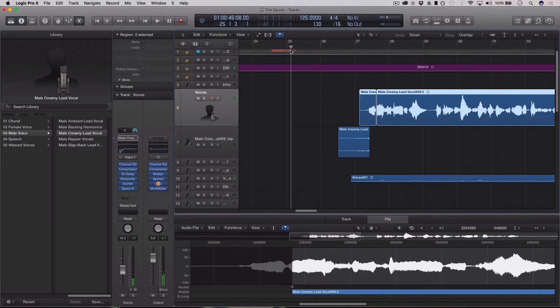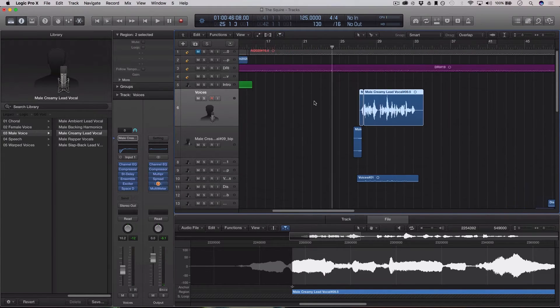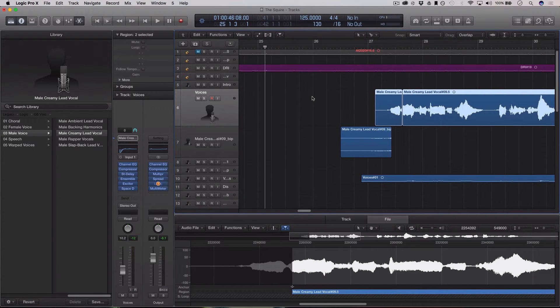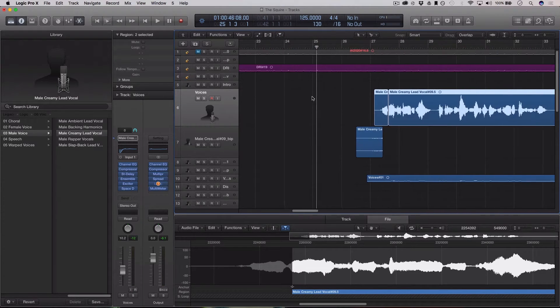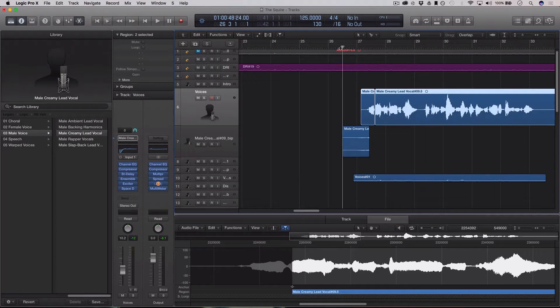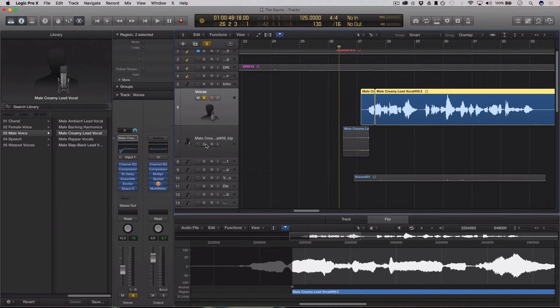So you can use this effect on any instrument pretty much, but it's used a lot on vocals. It sort of has a haunting effect to it. Let me solo out the vocals for this. Here we go.